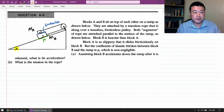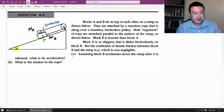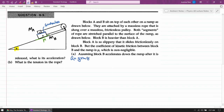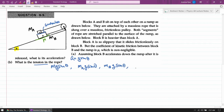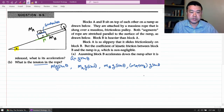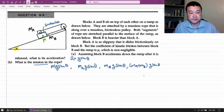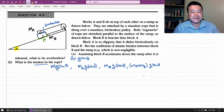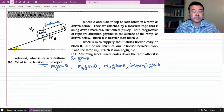Assuming block B accelerates down the ramp after it is released, we need to find its acceleration and the tension in the rope. This is the kind of question where intuitive one-step guesses like acceleration equals g sine theta, or tension equals M·g·sine·theta, or combinations like (MA + MB)·g·sine·theta are not correct. The situation is more complicated, and there are infinitely different things you could guess. This is the exact scenario that the standard strategy is made for.